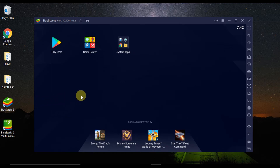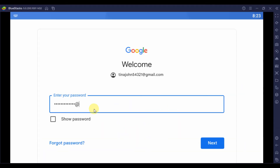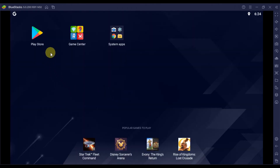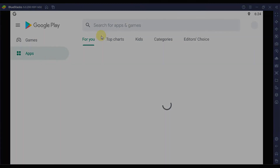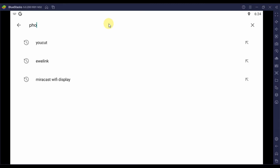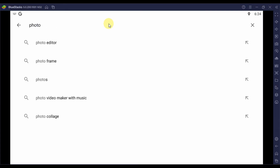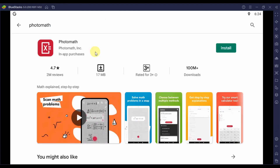The next thing you will have to do is to link or configure your Google account with the emulator. Step 4: After that, go to the Play Store in the app drawer window and open it. You will see a search bar there. Type the application name — in our case it will be Photomath. After that, click on the install button you will see on the app page.